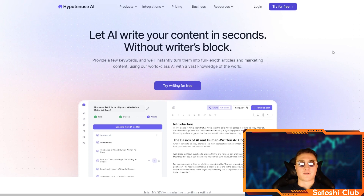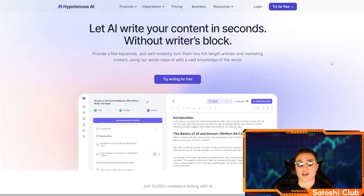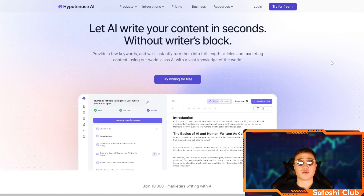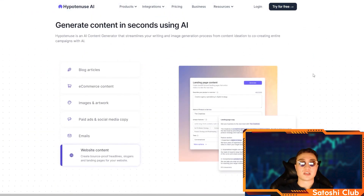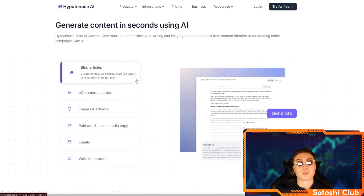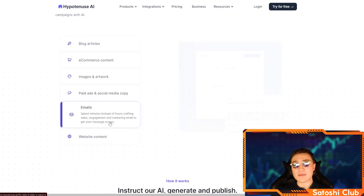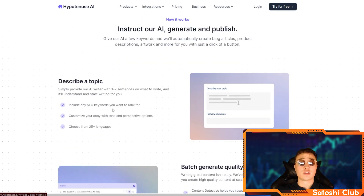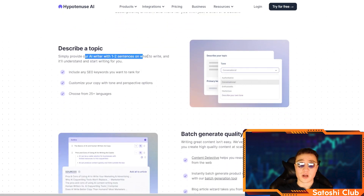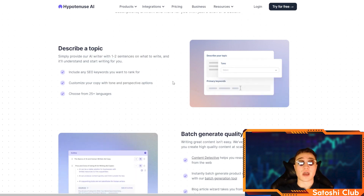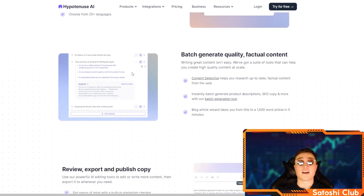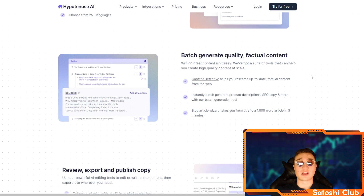The next one is hypotenuse.ai, which is a little bit different — it basically writes content for you instead of working with images. It doesn't have writer's block, so when you're writing a script or article and can't find the perfect word, this is where hypotenuse.ai comes in. You give it just a few keywords and some SEO keywords, and it will write your blog articles, e-commerce content, image descriptions, artwork, paid ads, social media copy, emails, and website content — in 25 plus languages. You can batch generate quality, factual content just by writing one or two sentences on your topic and customizing tone and perspective.